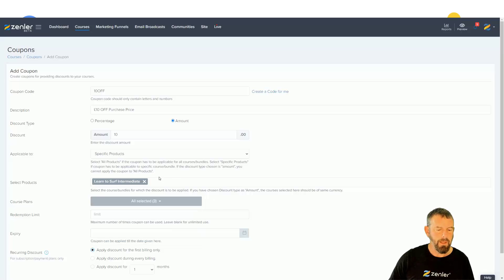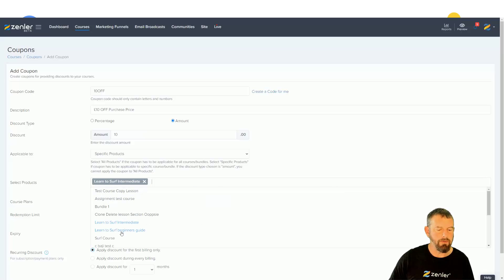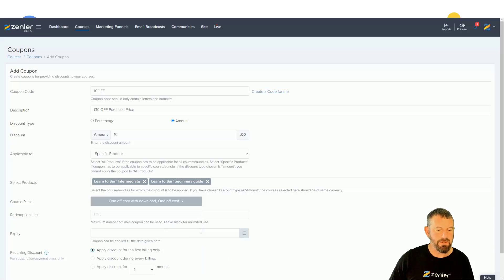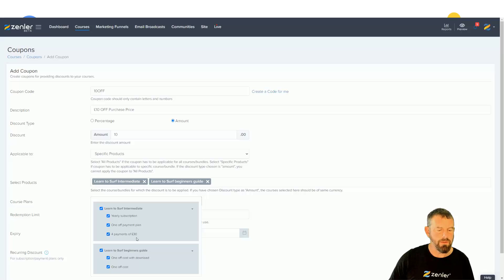Let's check all of those and I'm also going to apply this coupon to multiple courses. I'll go in and add 'Beginners Guide' which has two plans set up, and you can see they come up here — I can check those as well. I'm going to deselect the four payments and the yearly, so it will only apply to the one-off payments and the one-off with download.